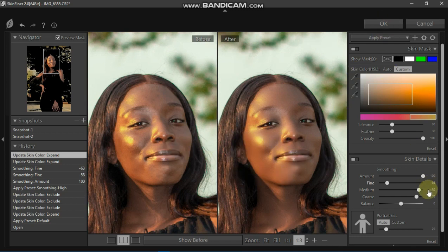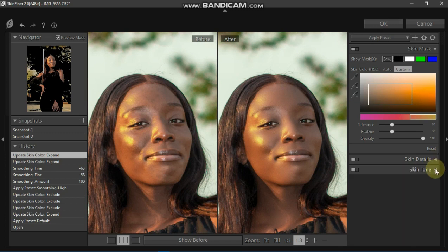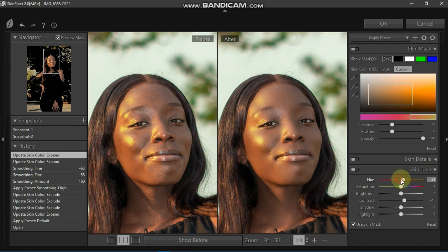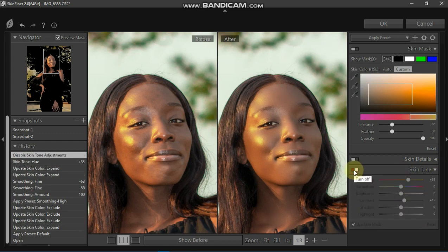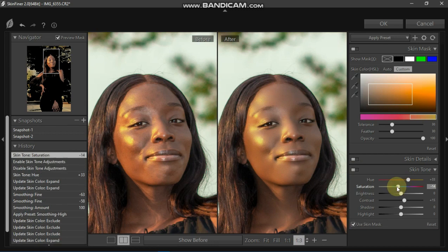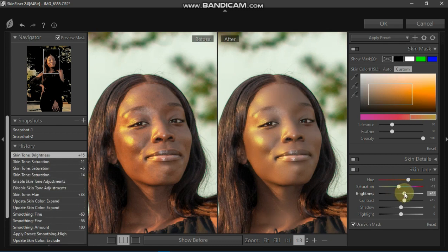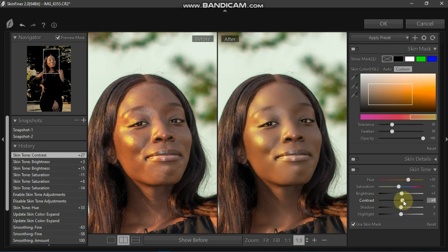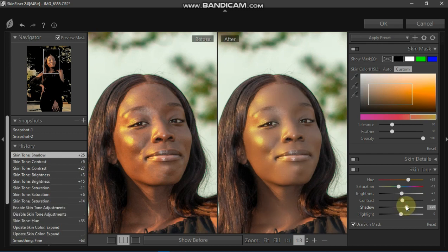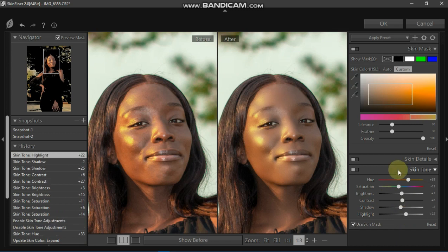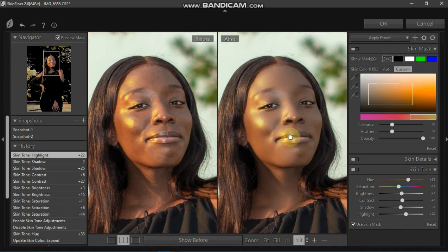Let's minimize the Skin Detail and maximize the Skin Tone if you want the skin tone to be worked on as well. That is the original and this is the one we've worked on. We can play around with this to balance the skin tone. I think this looks much better — the model is looking beautiful.